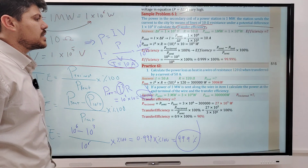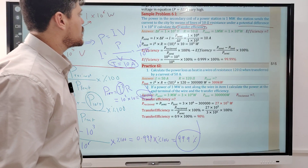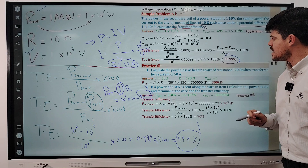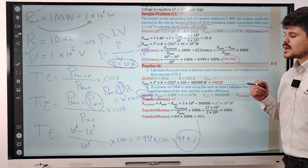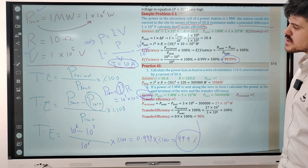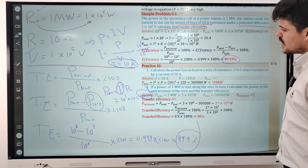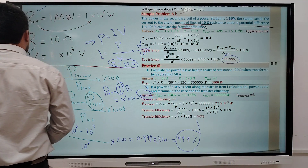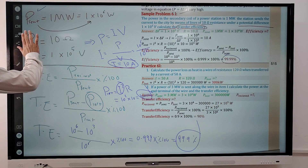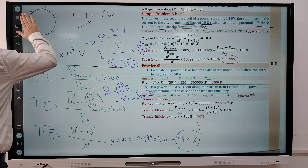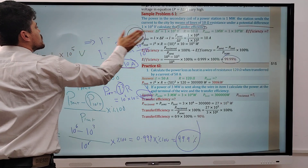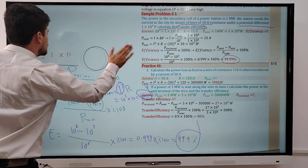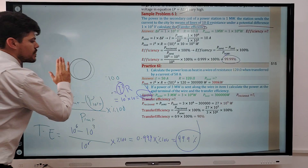The transfer efficiency of this power station is equal to 99.9%. This is not 100% because some power is lost through the transmission of electricity.